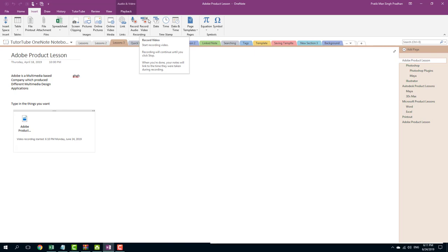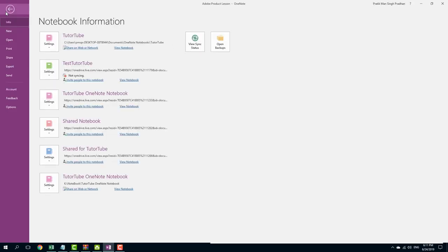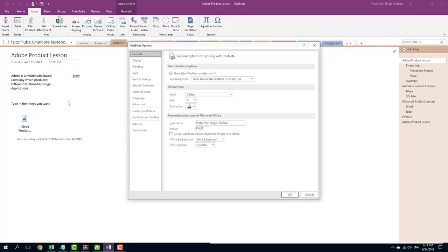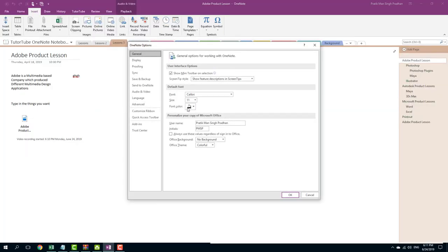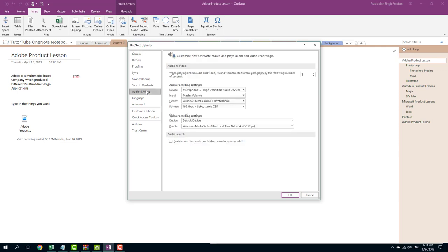But before that, let's go to the recording settings. In order to do that, let's go to File, let's go to Options right here and here you can see Audio and Video. Inside of Audio and Video, you can see that these are the options available for you.